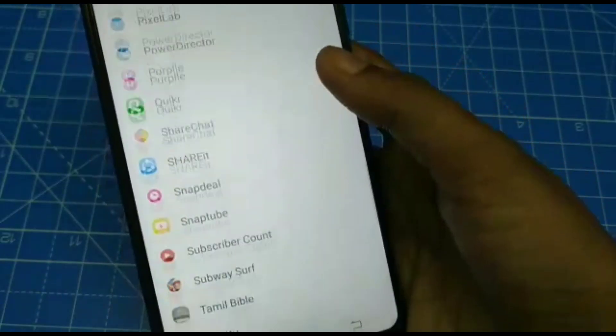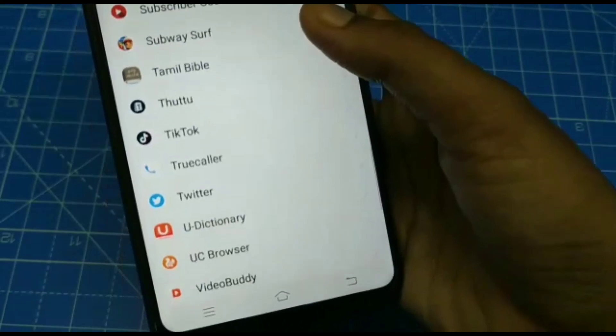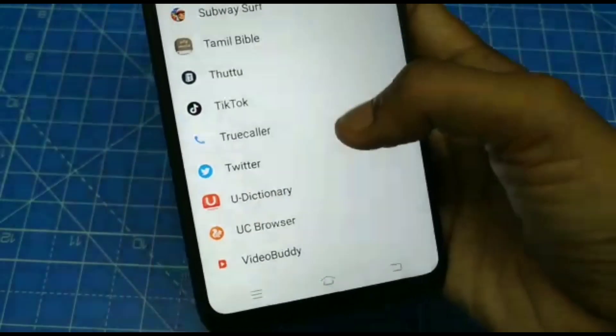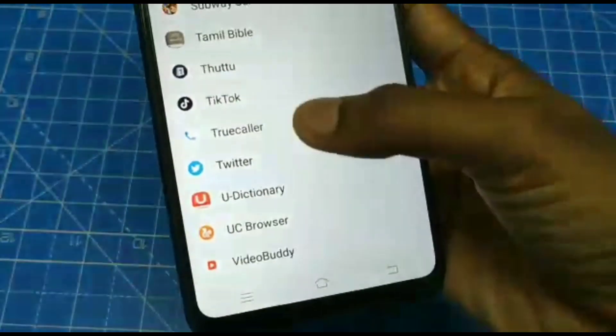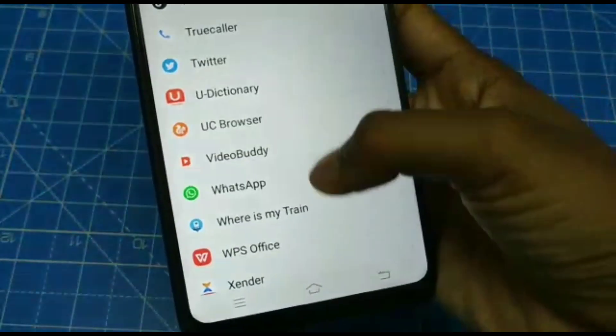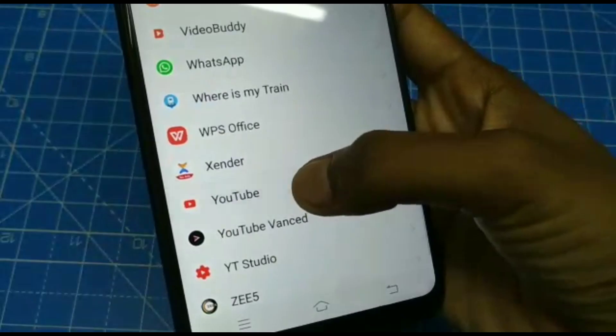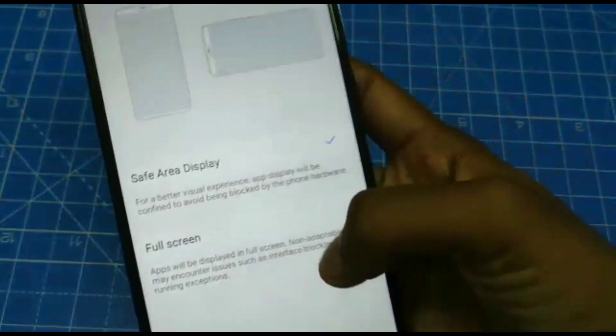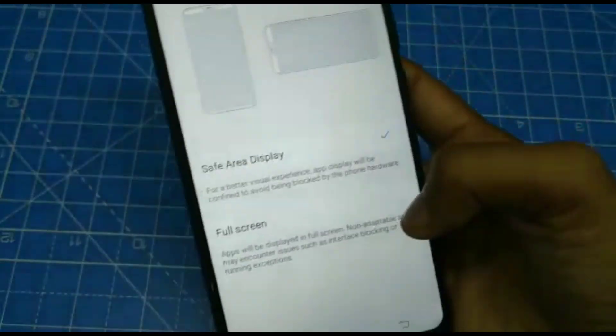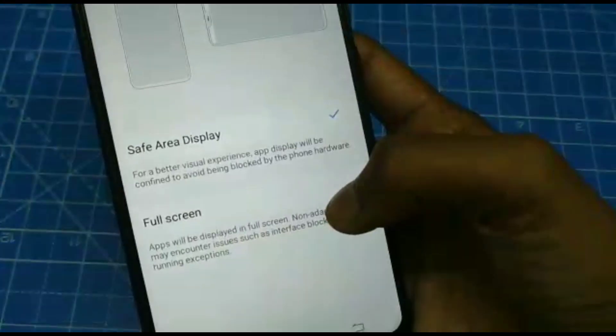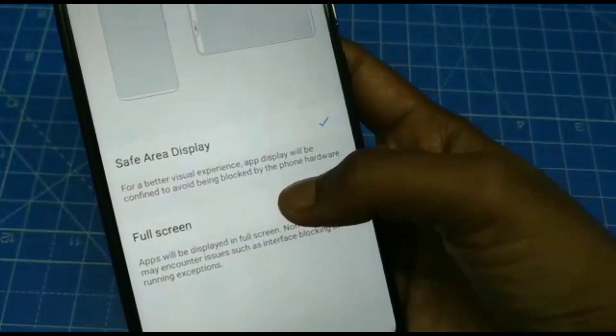Here you can select the app that you want to set as full screen. For example, you can choose YouTube, and then select the full screen option.